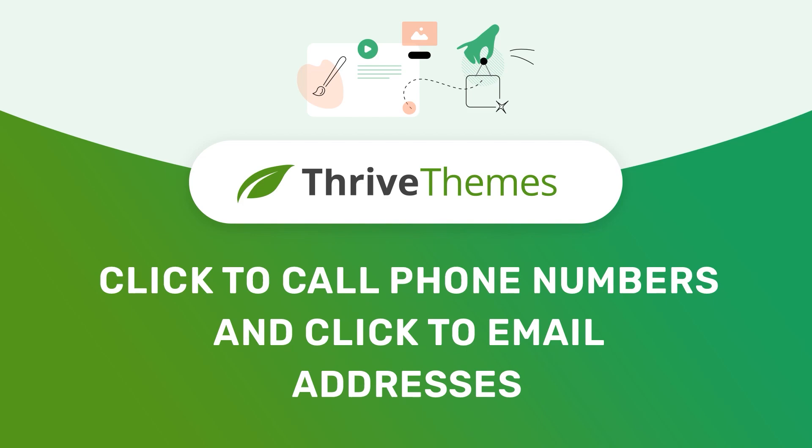Hopefully this tutorial was useful. Feel free to check out more articles from our knowledge base and tutorials from our YouTube channel.